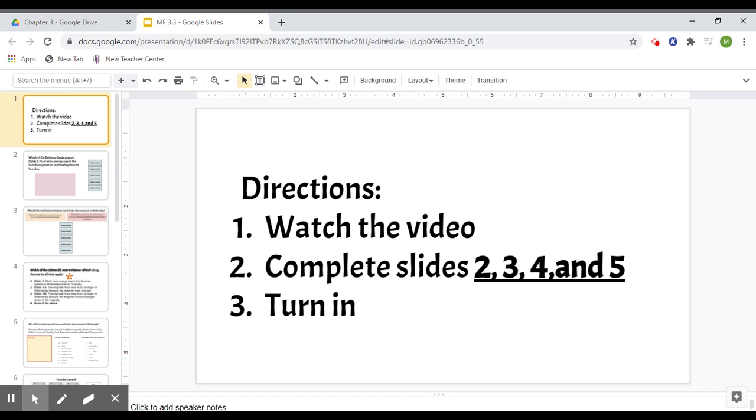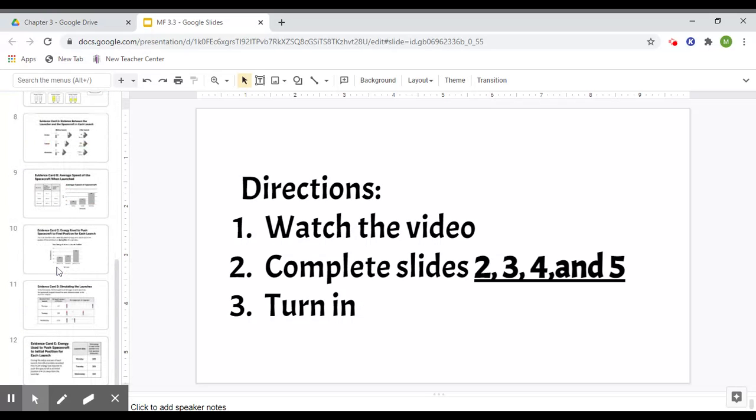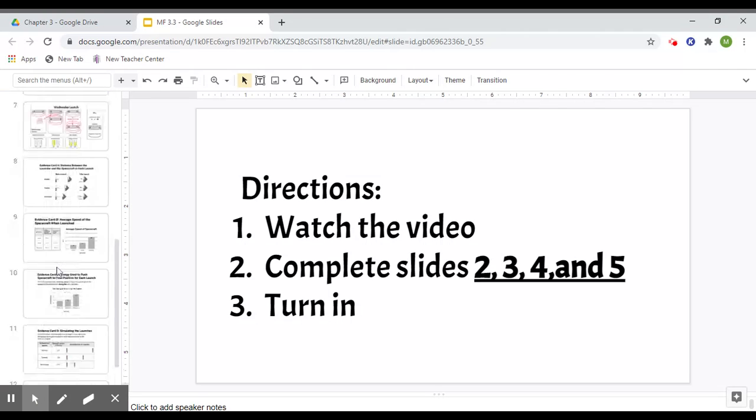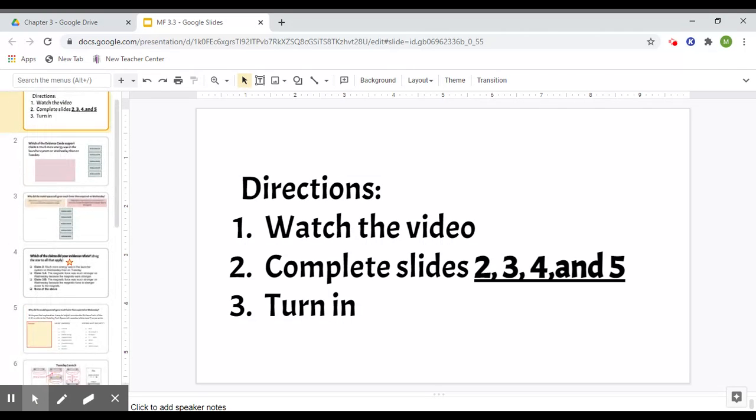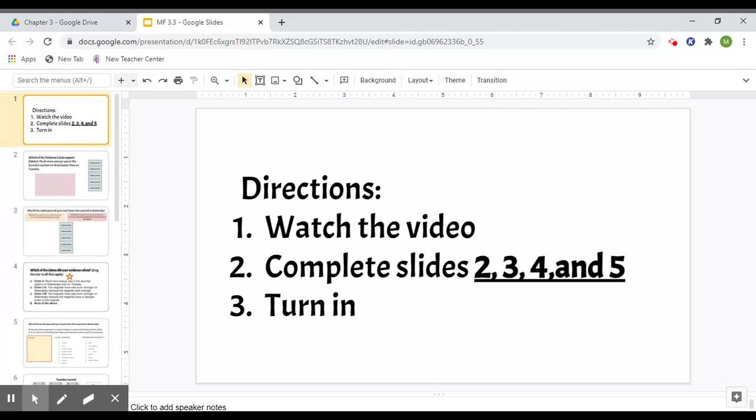Hi everybody, this is the lesson for magnetic fields 3.3. You can see here that you need to complete slides 2, 3, 4, and 5. There are 12 slides, but I'll go through what each slide means. You only have to complete 2, 3, 4, and 5. Please watch this entire video because each slide is a little bit different on what you have to do.